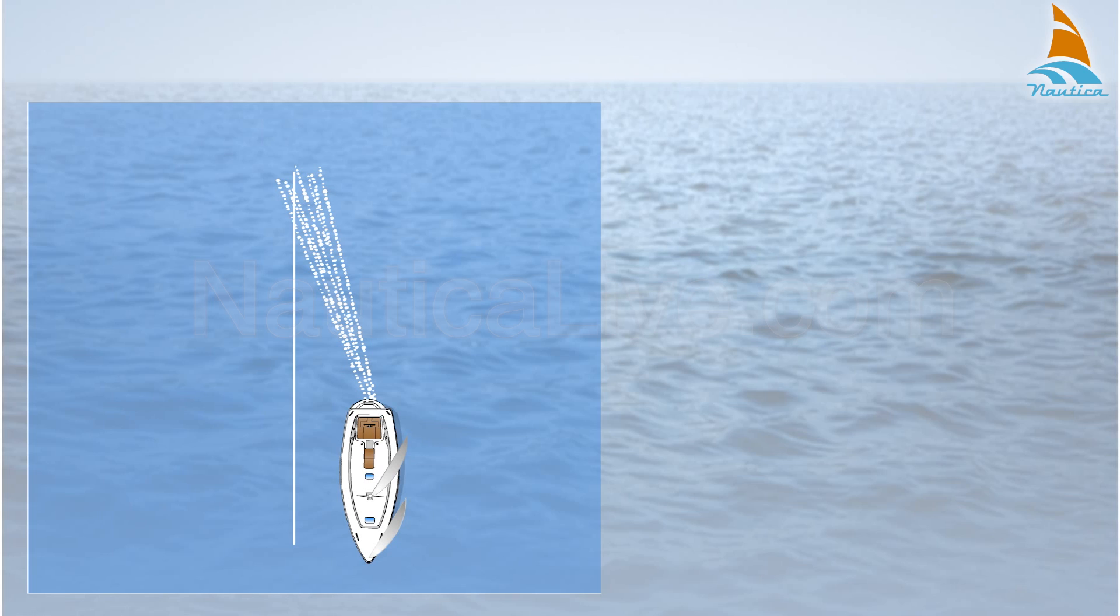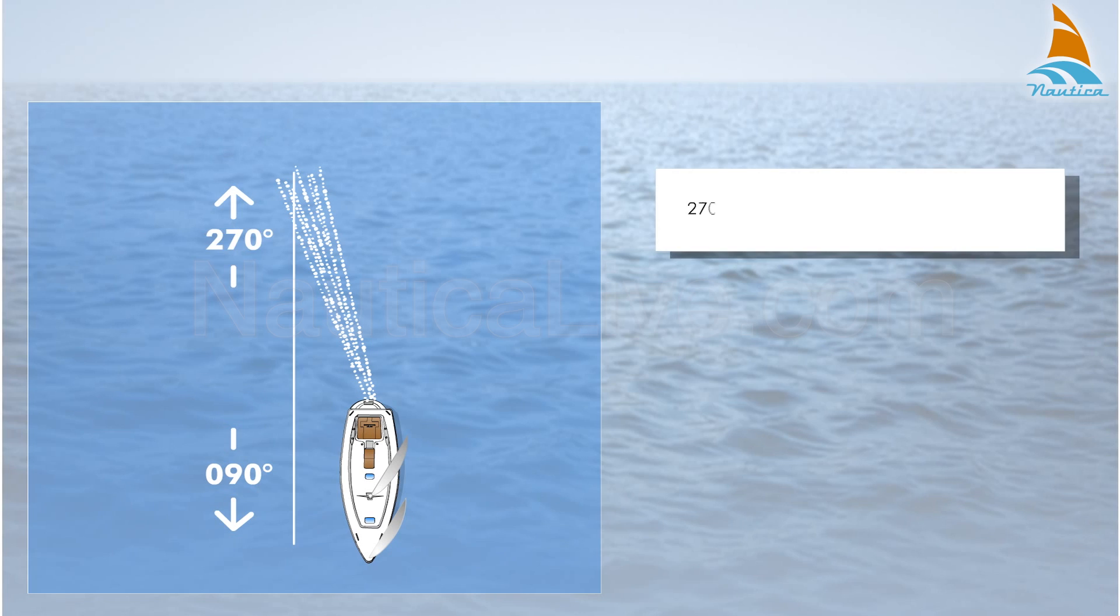In this example your boat has a compass heading of 090 degrees, so it follows that the reciprocal heading is 270 degrees. 090 degrees plus 180 degrees.